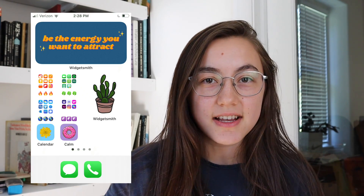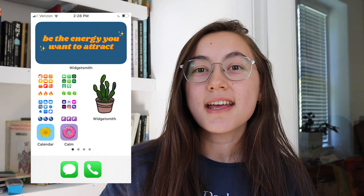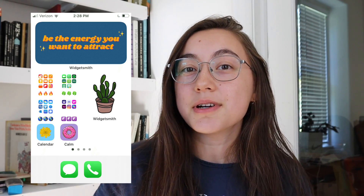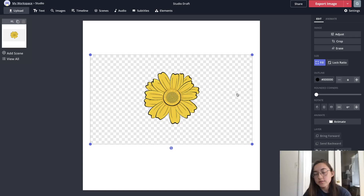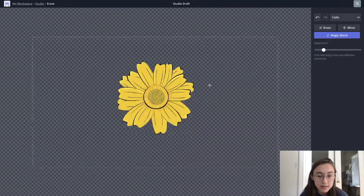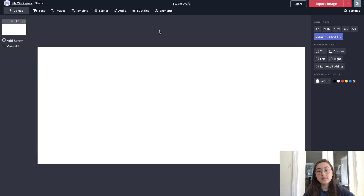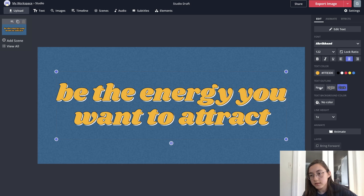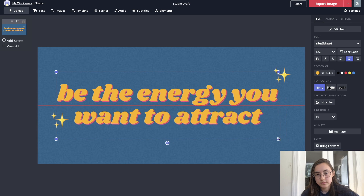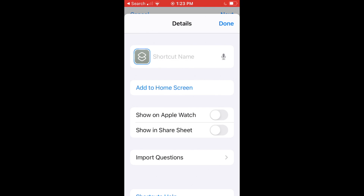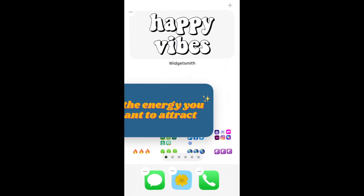Hey everyone, it's Grace from Kapwing and in the past few days I've been really getting into customizing my iPhone home screen now that it's possible to do with the iOS 14 update. In this video I'll show you exactly how to do the entire process of creating these icons. I'll first show you how to make your own images for the icons using a free online editor, and then how to actually make the different kinds of icons so you can organize your home screen to your liking. Let's get started.